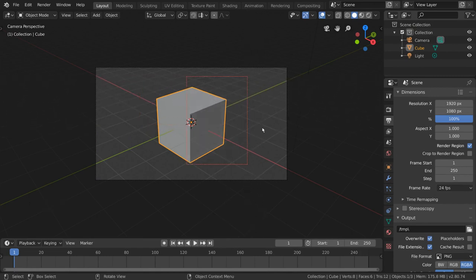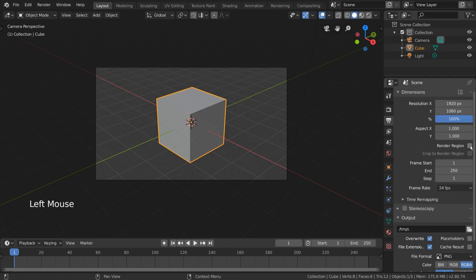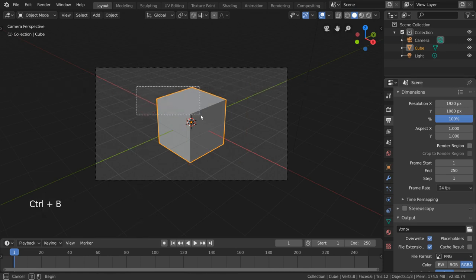It's important to note that if you draw a render region with the Render Region checkbox turned off, it will automatically check this box for you.